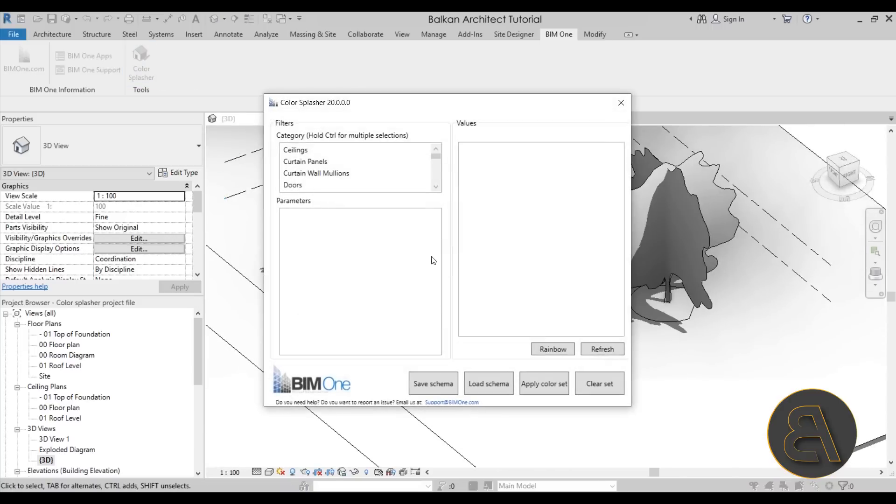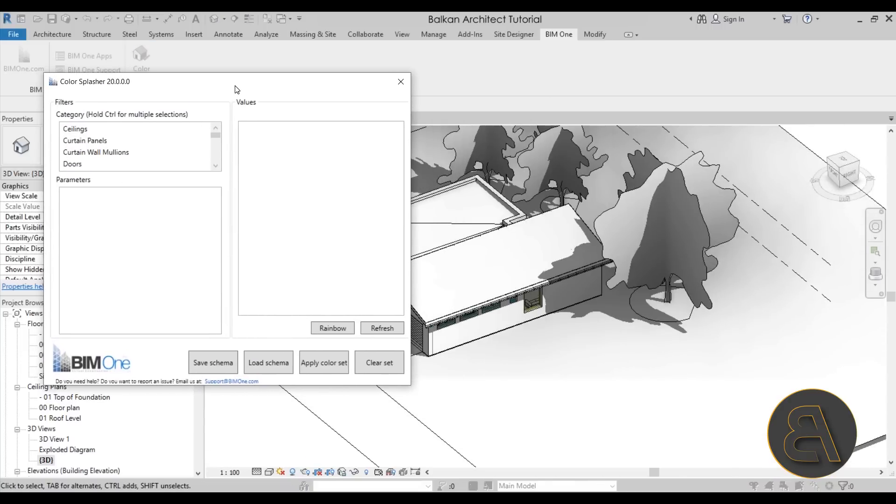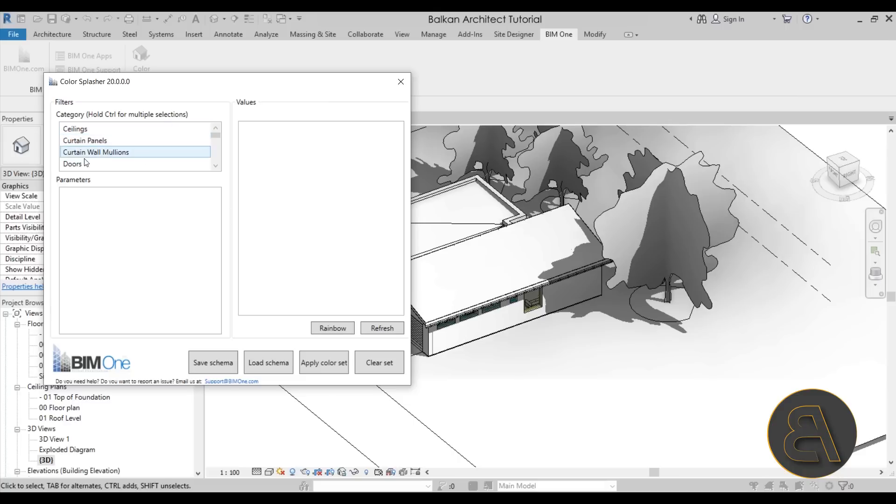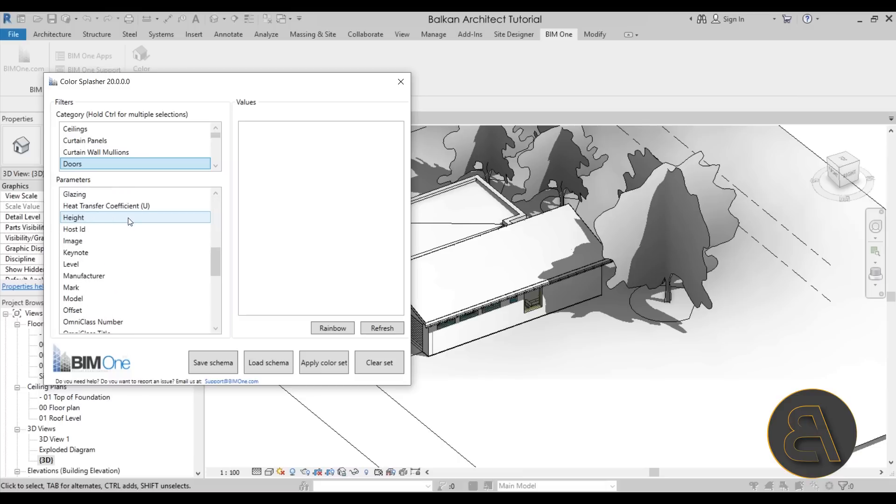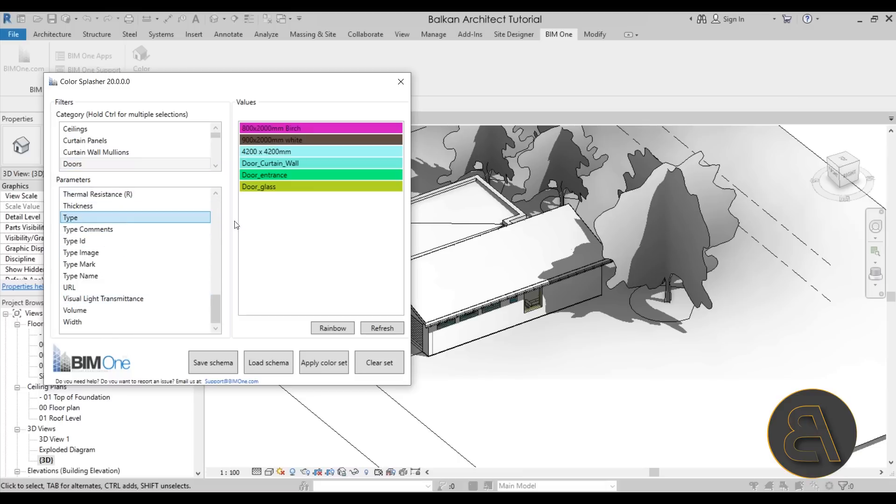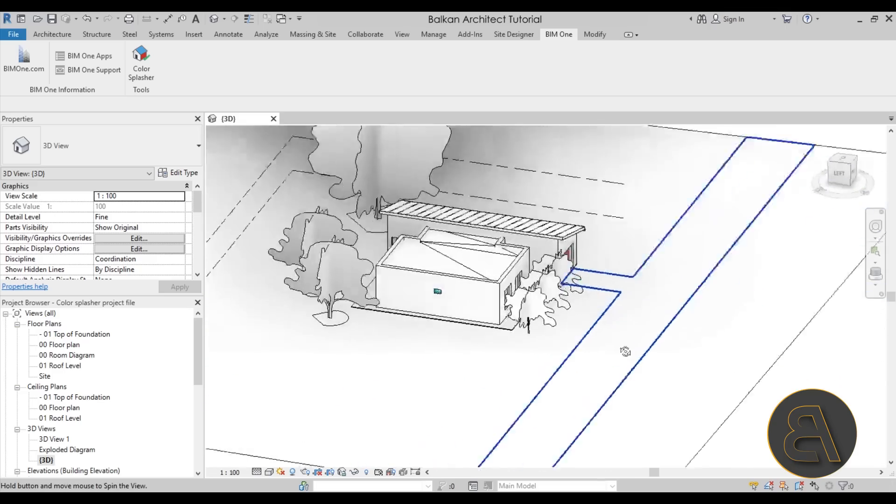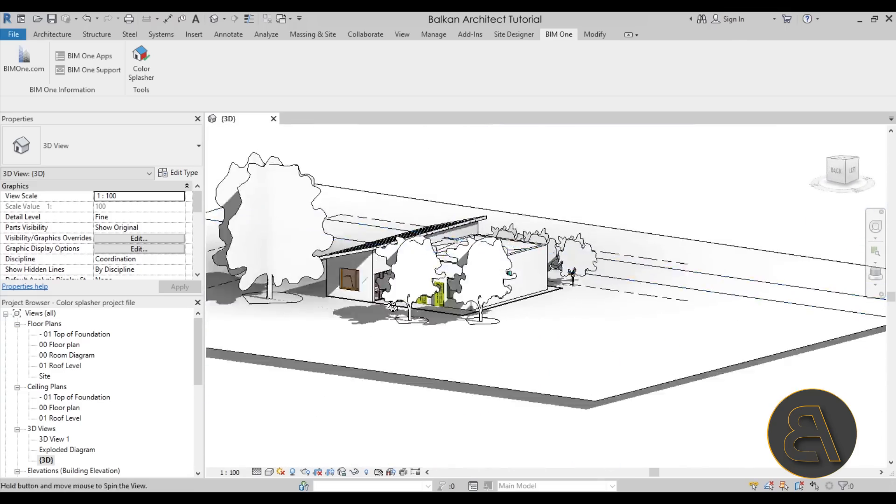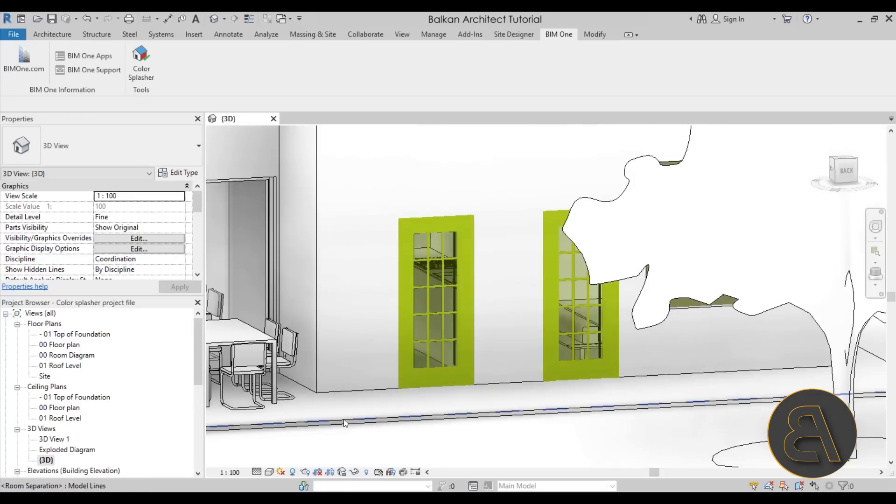But if you just go back to the Color Splasher you can now apply a different filter to a different parameter of a different category, and you can have a couple of these light up at the same time. So if I select doors, for example, let's basically go by type again, let's create a rainbow again, and let's apply this color set.